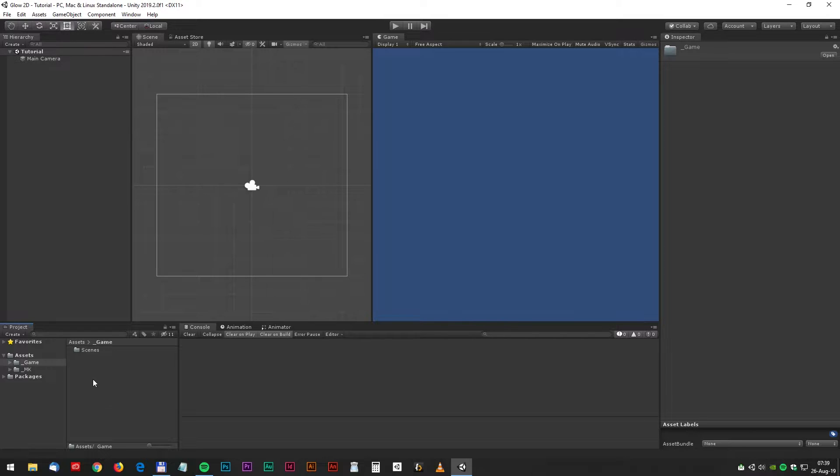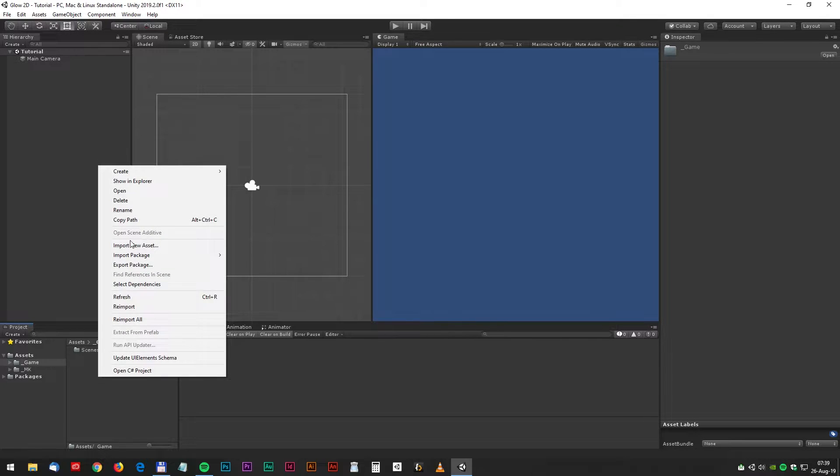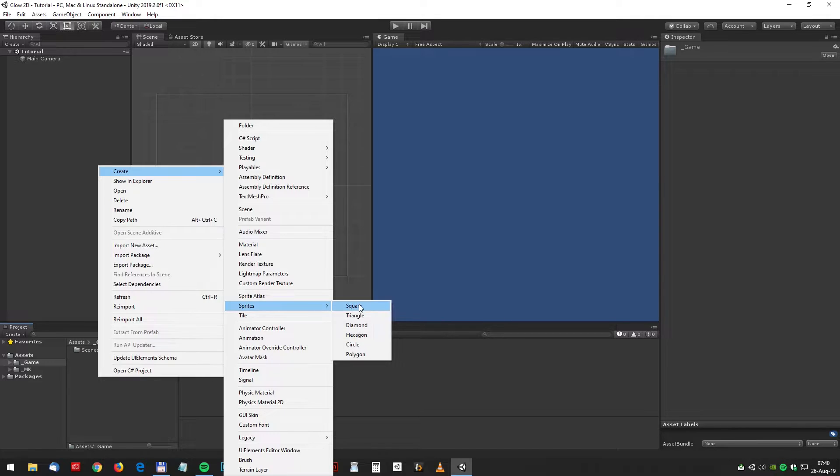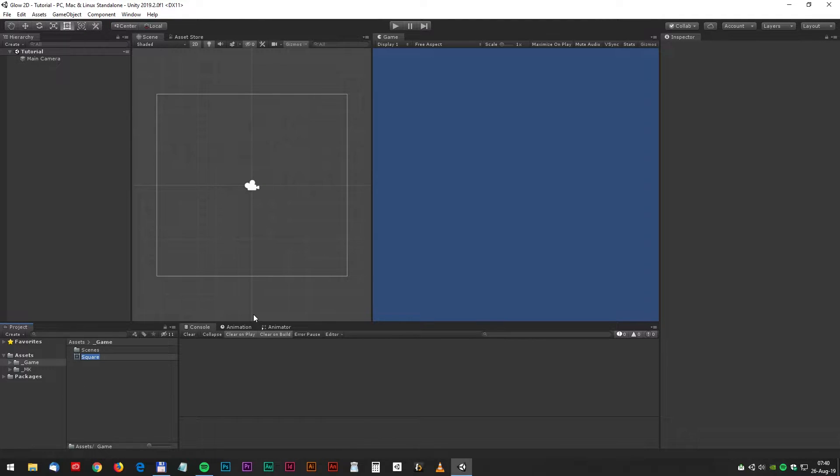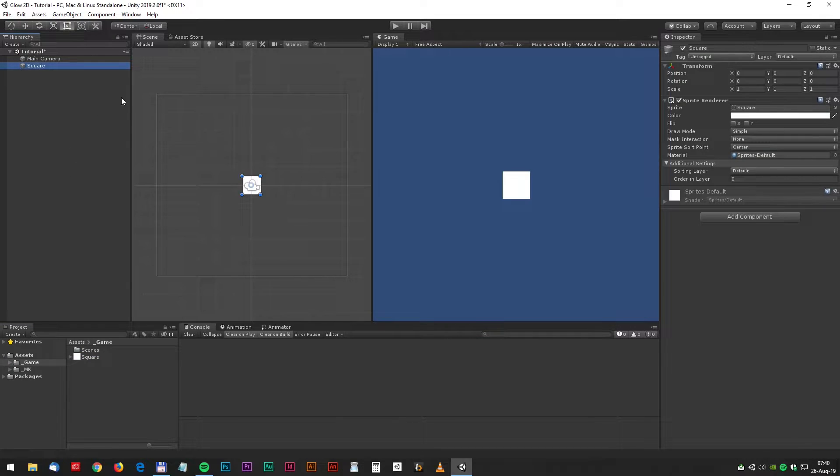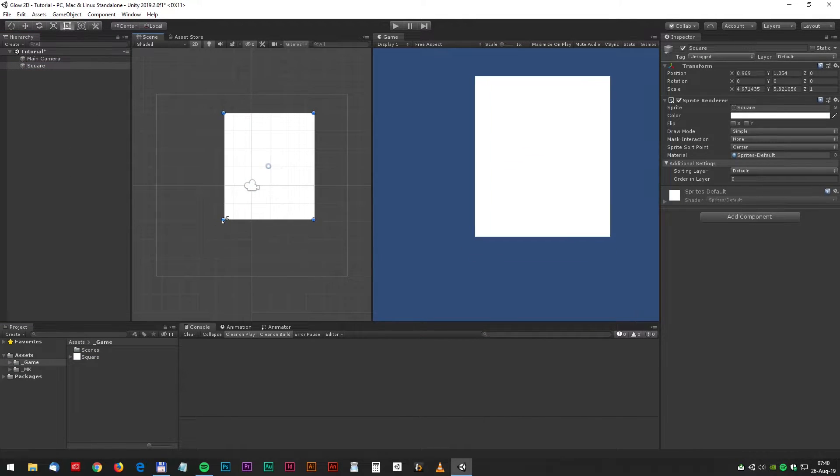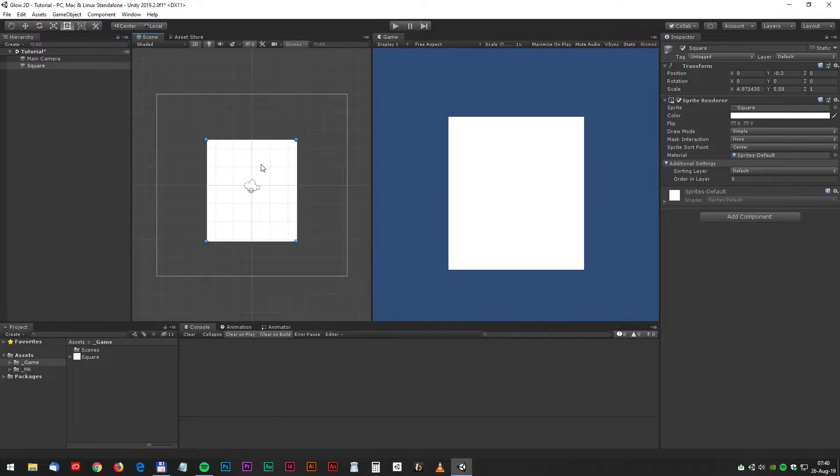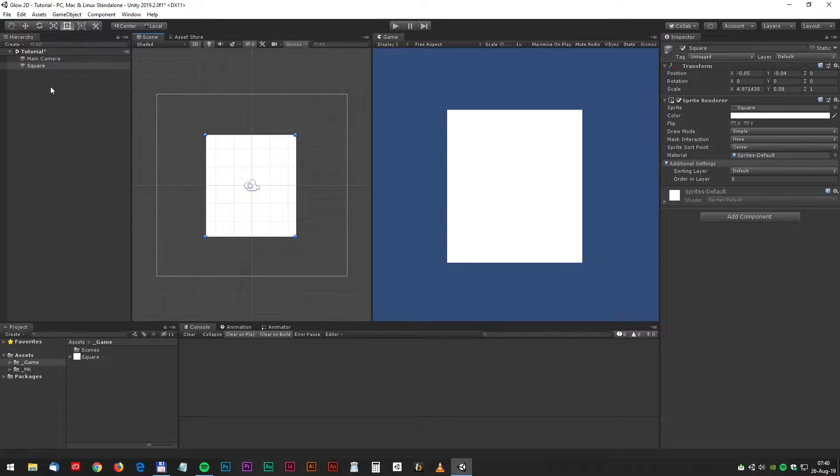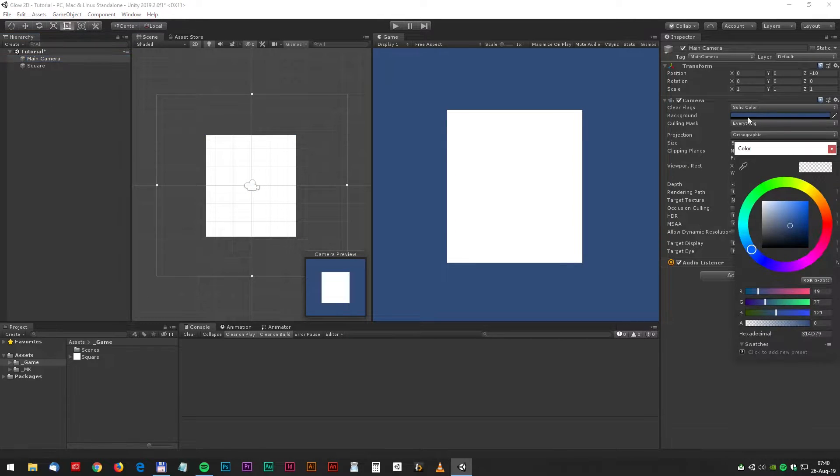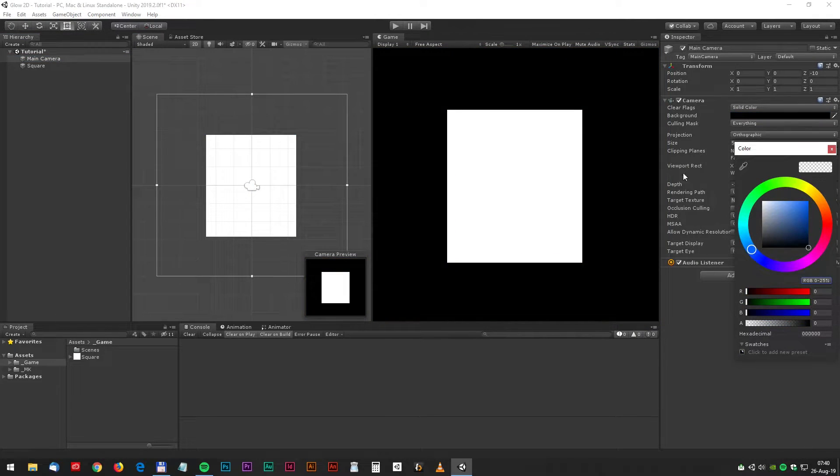So let's start by creating a sprite. Create sprite and square. Hit enter and drag the square to the hierarchy window. We can scale it a little and maybe we should also change the background color to black.